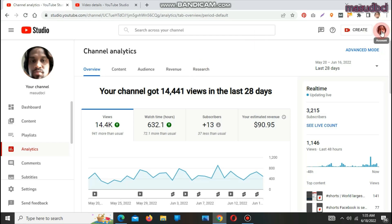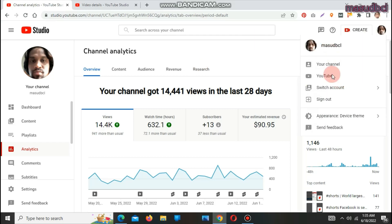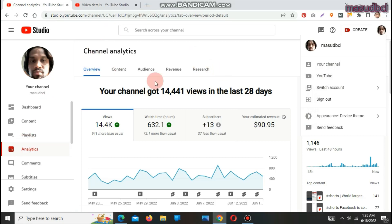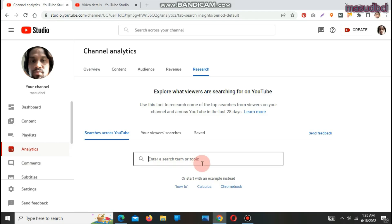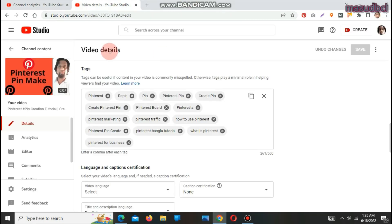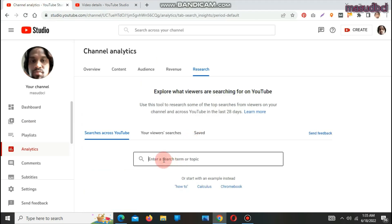After coming to YouTube Studio Analytics, you will find the dashboard and find Analytics. From there, go to the Research tab. After coming to Research, you will find a field called 'Enter a search term or topic.' I am trying to change some keywords of one of my videos which is Pinterest-related, so I will research here by searching Pinterest.